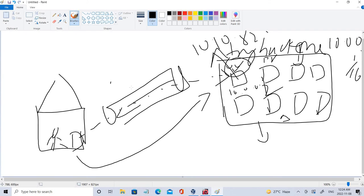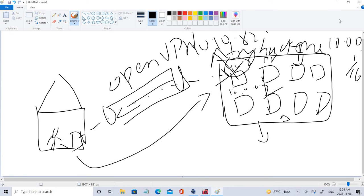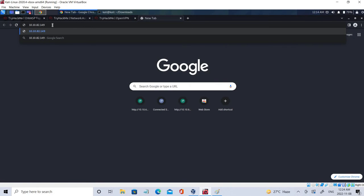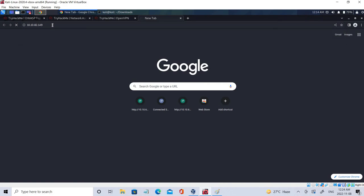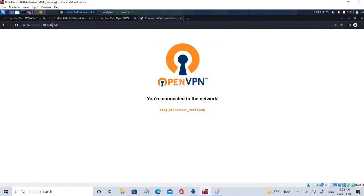So we are just connecting using OpenVPN and we are connecting remotely. This is how we are going to access it. So let's click enter and let's see we can access it or not. Well we are going to access it. So this is the particular flag. So we have connected successfully.